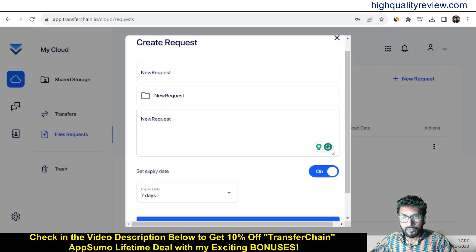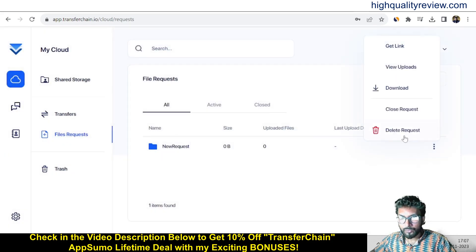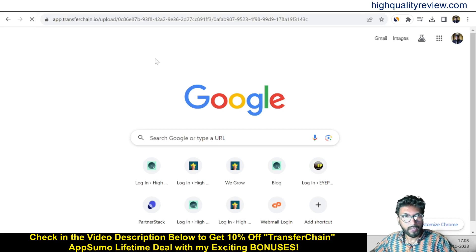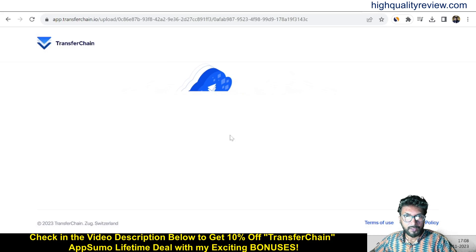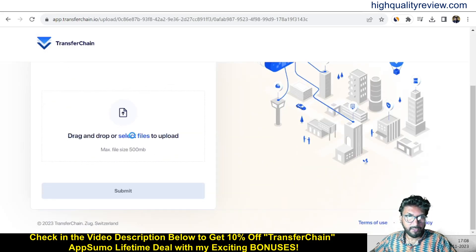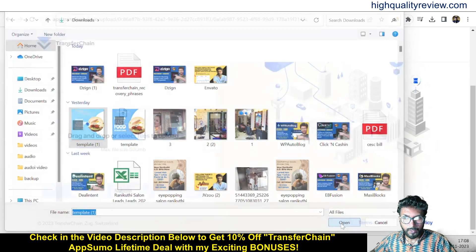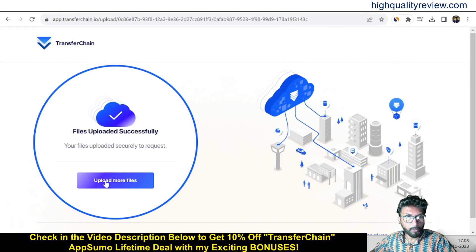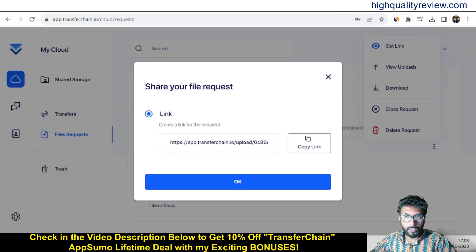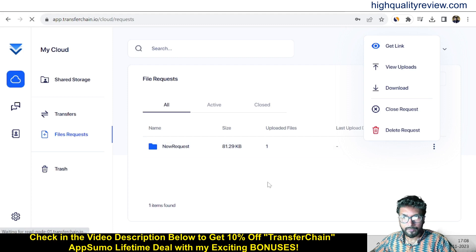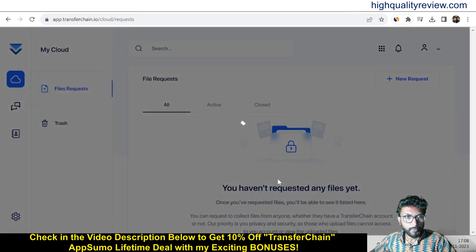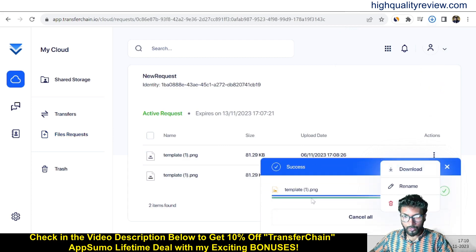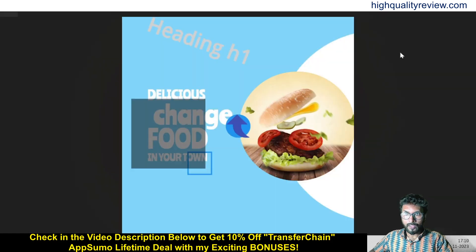Our request is created. Click get link to copy the link. If you share this link and paste it in a browser, people can send you files from there. They select a file and click submit — the file is sent to me successfully. Back in the dashboard, refresh and click the three-dot menu and select view uploads. Here is the file — download it and it will be downloaded to our computer. This is how we can receive files from vendors or others.